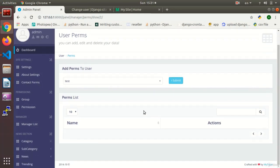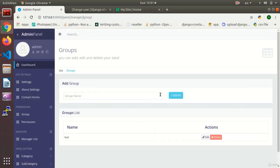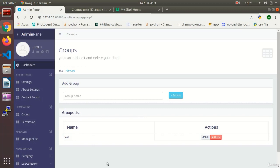Adding and removing permissions for users is done. Now we are going to add permissions to a group — our test group will receive certain permissions. We will work with adding and deleting group permissions, and then we will check user permissions in both the template and the view.